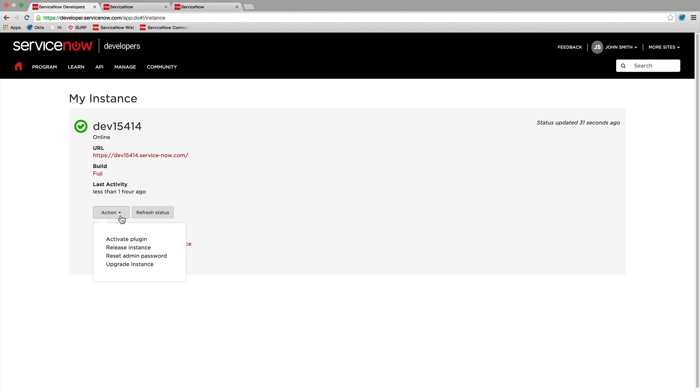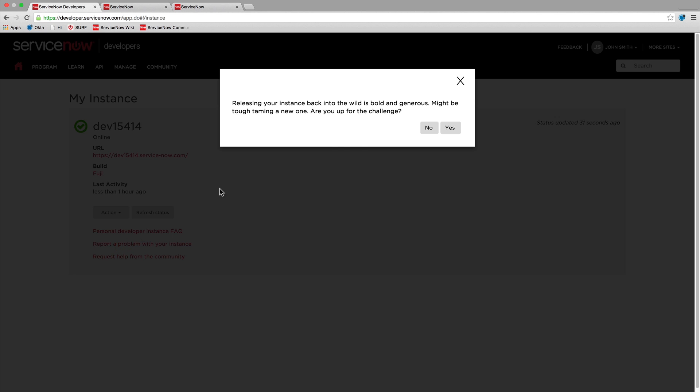Finally, you can release your instance if you no longer need it, so that other developers can get an opportunity to make use of it.